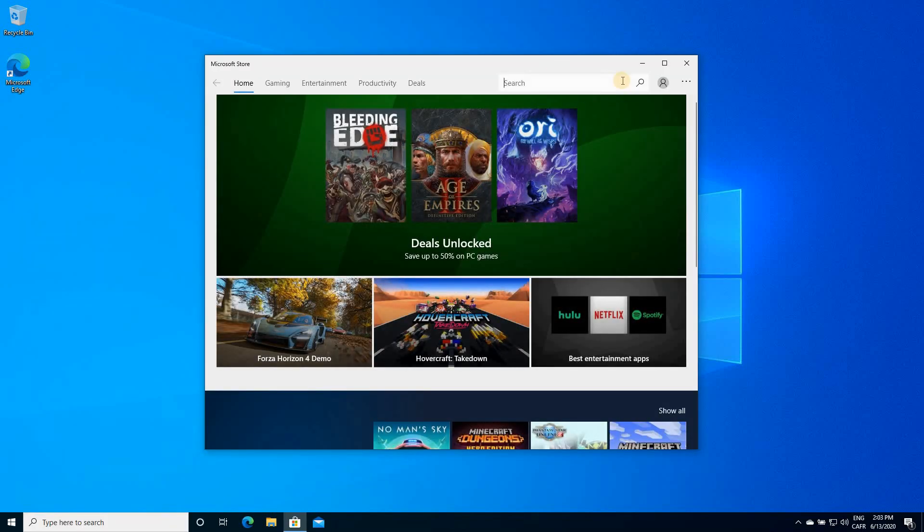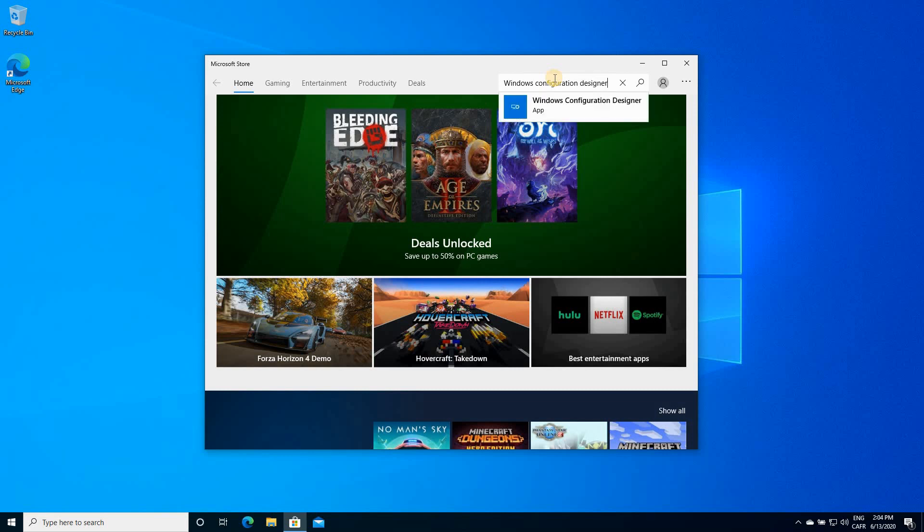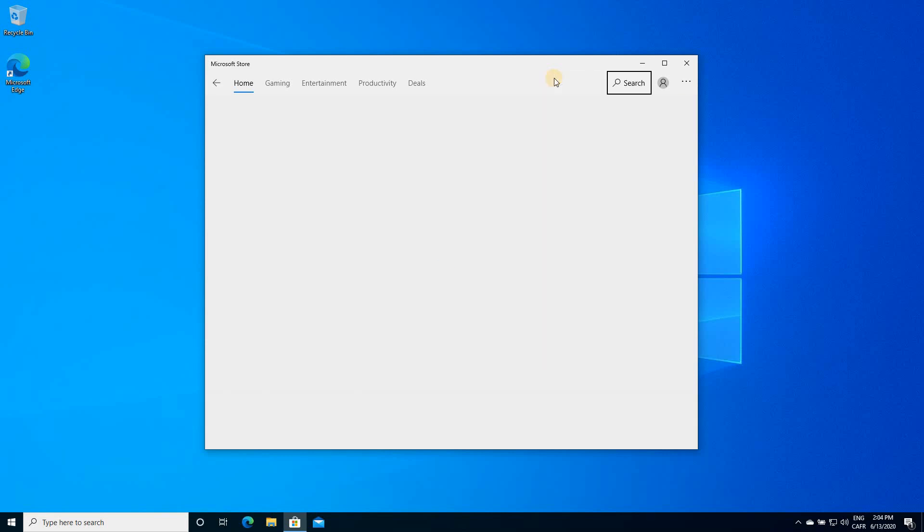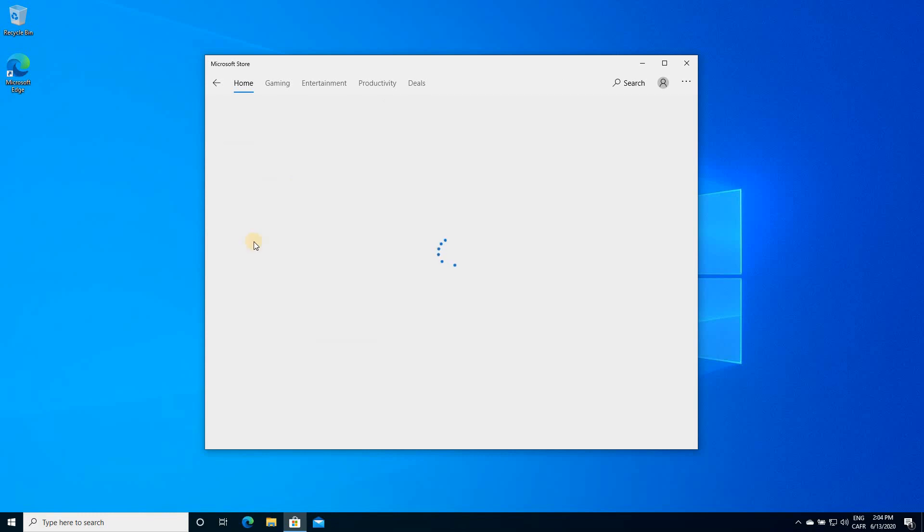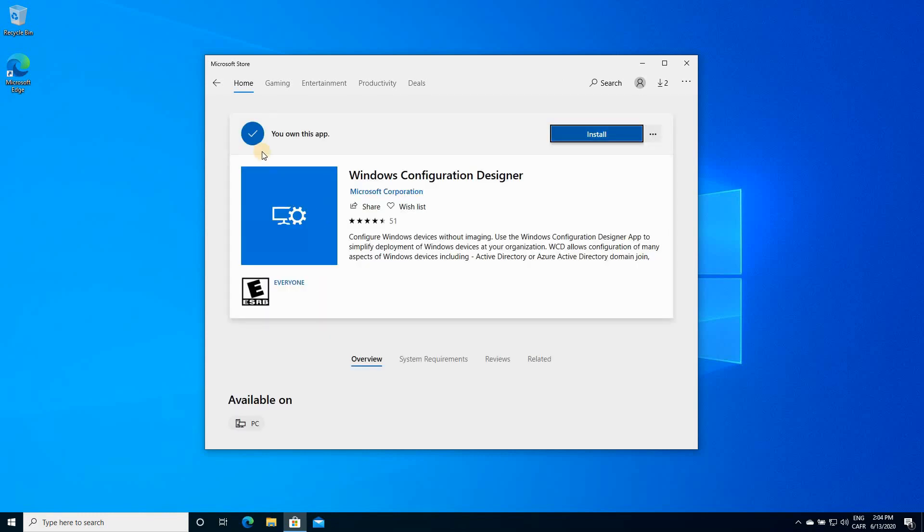In Microsoft Store, click on search and key in Windows Configuration Designer and hit enter. Click Windows Configuration Designer and next to it here, if you don't own this application, the install here will be get, so click on get, it will be installed.